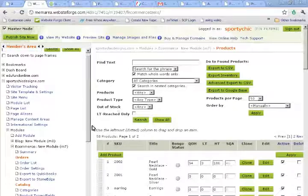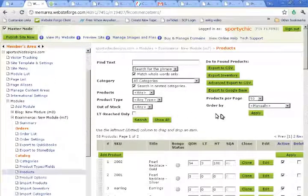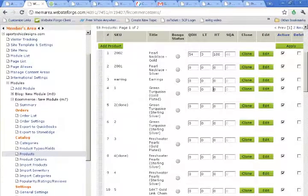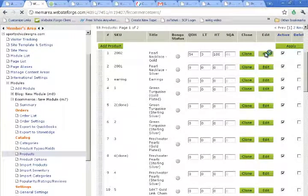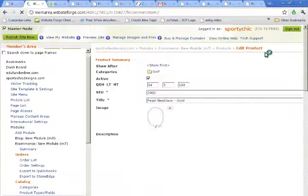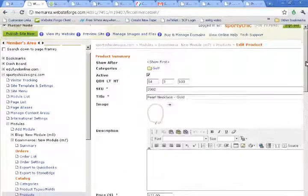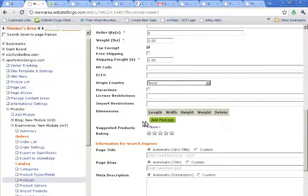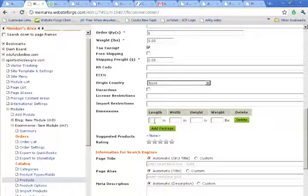When using Bongo for shipping, it's important that your products have dimensional weights. To enter a dimensional weight, you would edit a product and scroll down to dimensions, hit add package, and fill out the length, width, height, and weight.